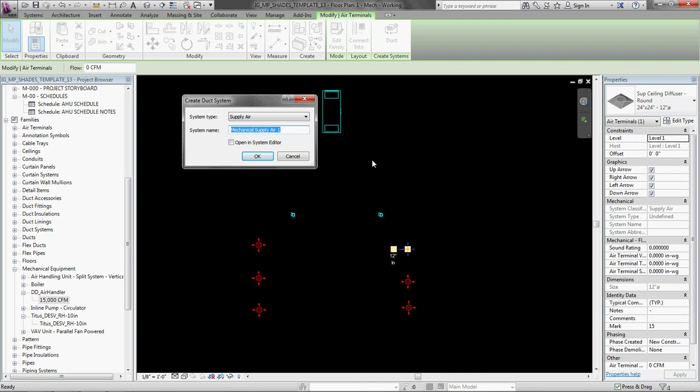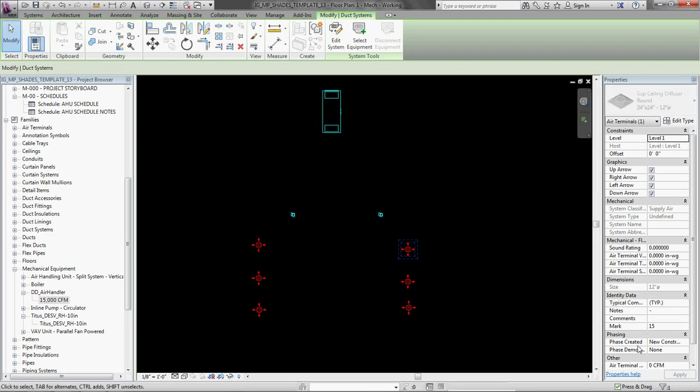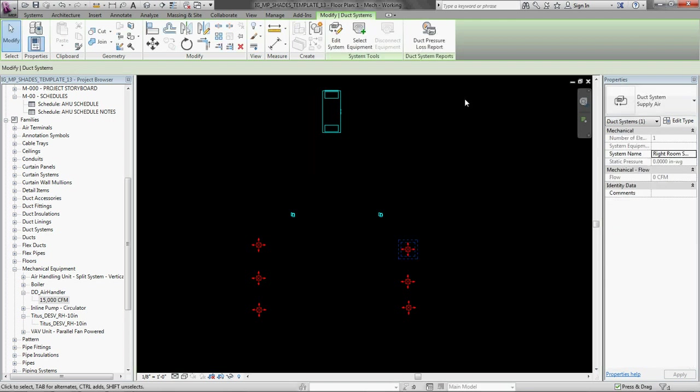And it is a good idea to give it some intelligent name. So I am going to say, I am going to call it right room supply. And then I am going to hit edit system.